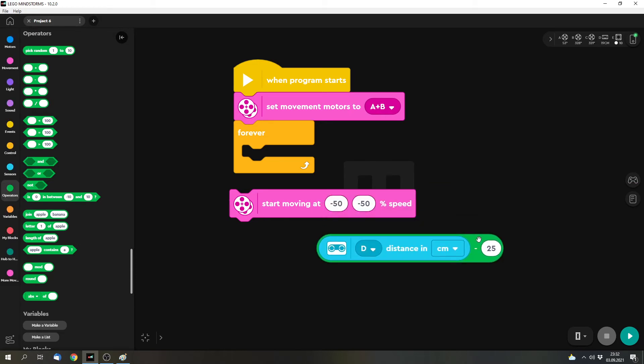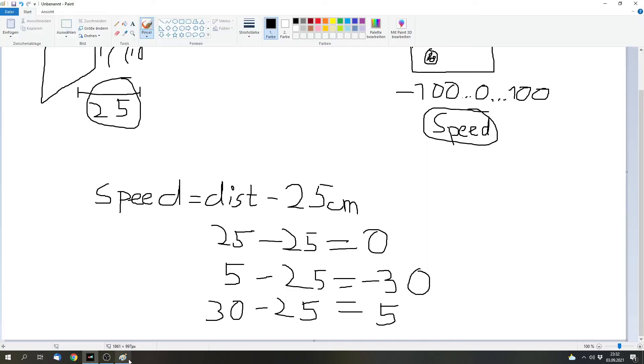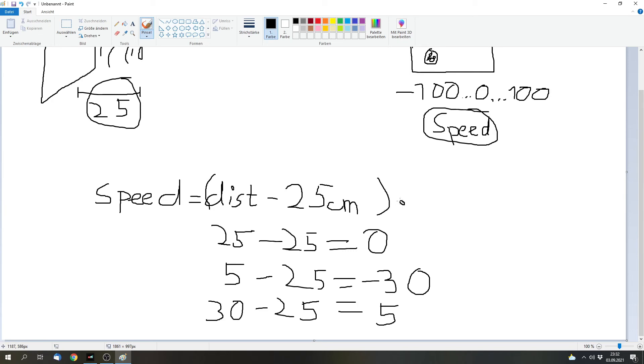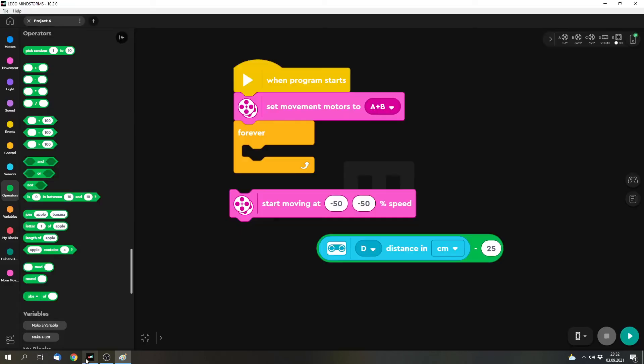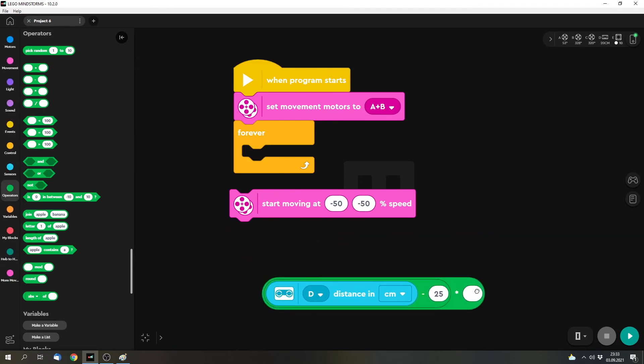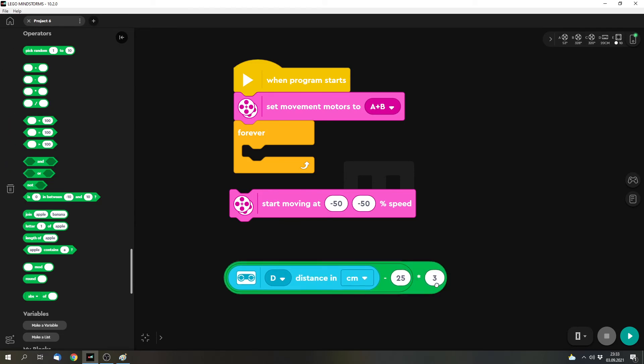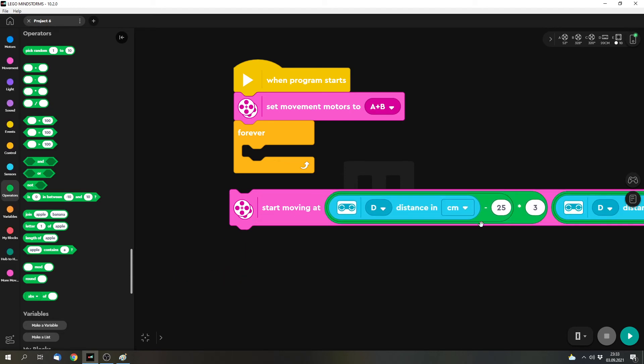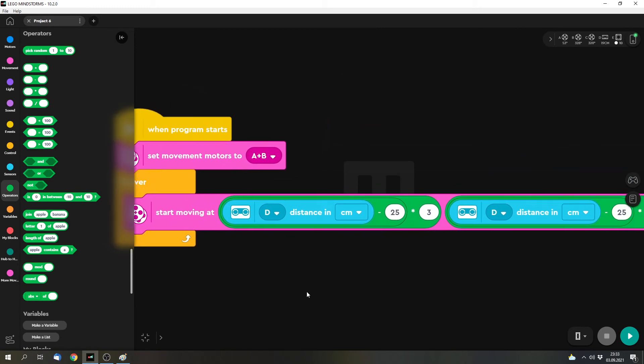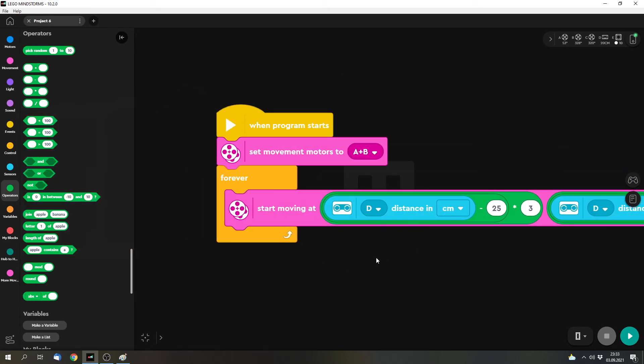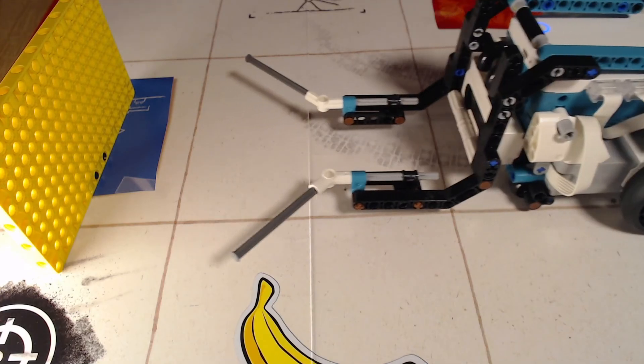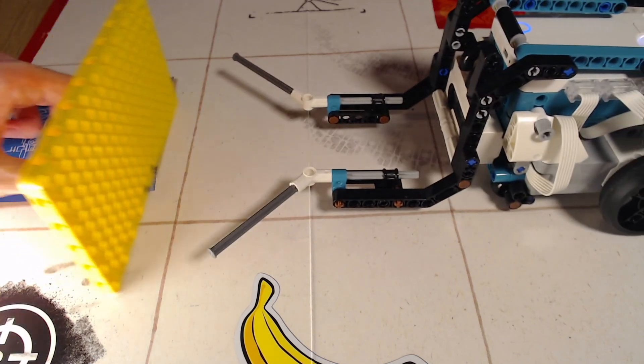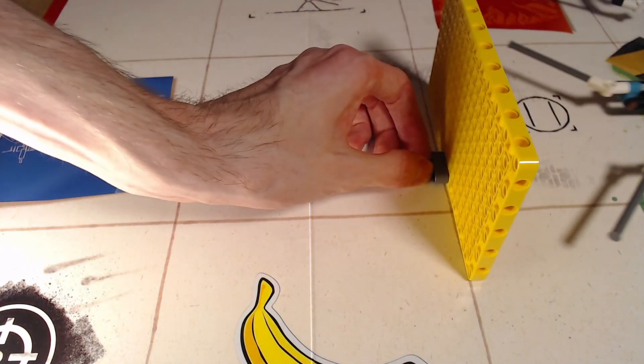But you might see that it's pretty slow. So we want to make it faster, we want it to drive faster if it's further away and faster if it's not so far away. And you can think about that on your own how to make the robot faster. I will tell you that now. We can simply use this calculation and multiply it with some value. So we can use maybe two or three or five. You can try it out and see what fits best for you. I will use three. And you can duplicate this and use it as an input. That's the program. And we can try it out.